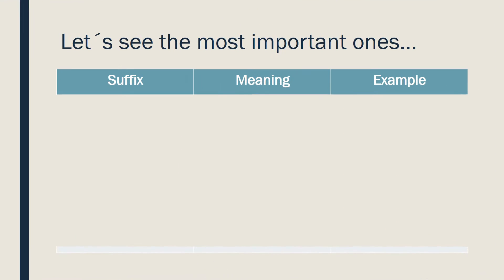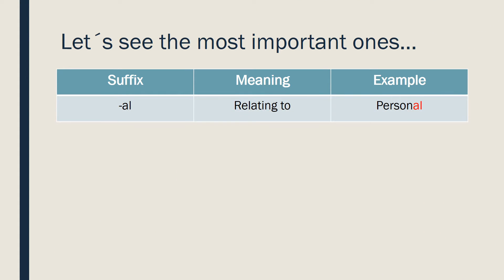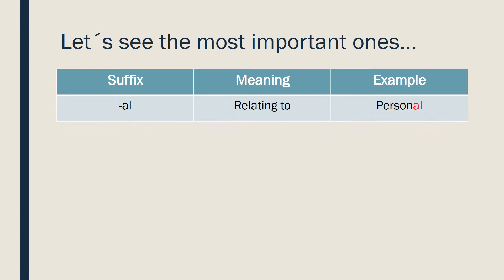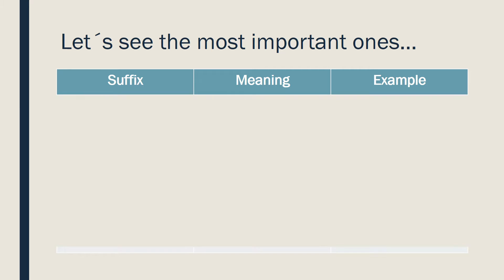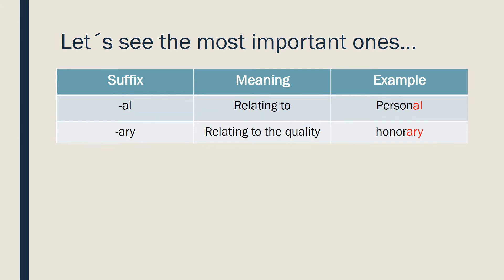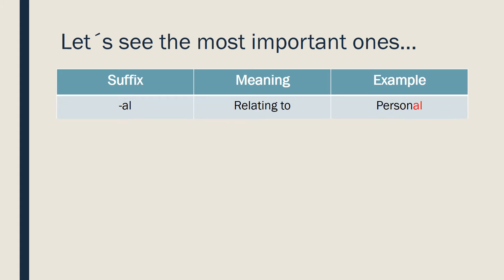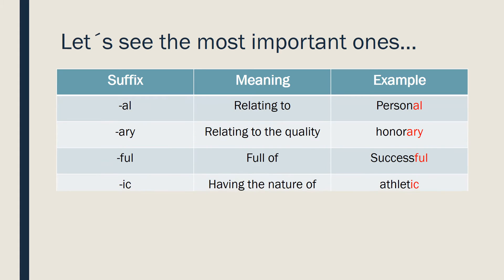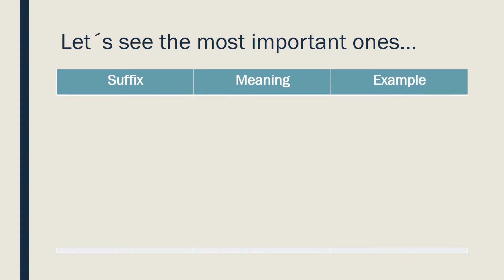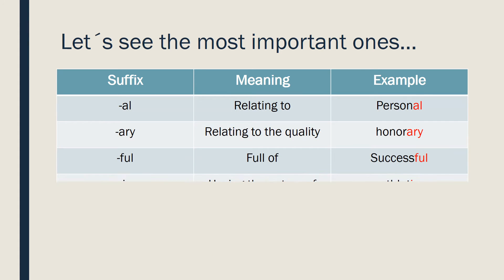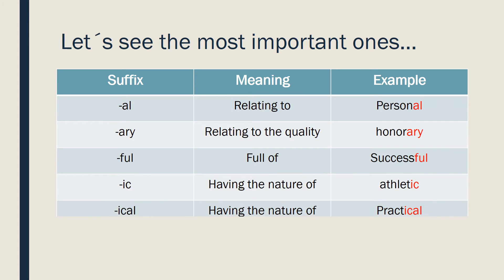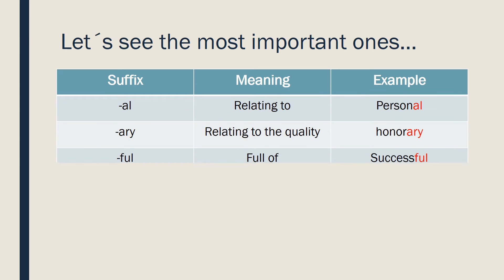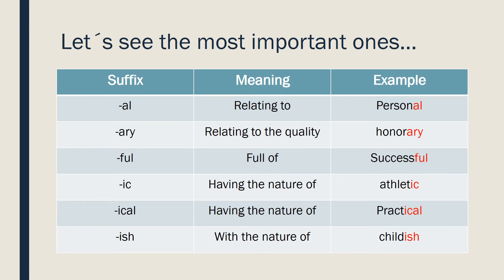Let's see the most important ones. AL, for personal. ARY, honorary. FUL, successful. IC, athletic. ICAL, practical. ISH, childish. That would be something like in Spanish, aniñado. Some more.